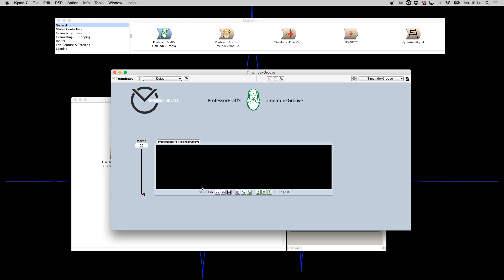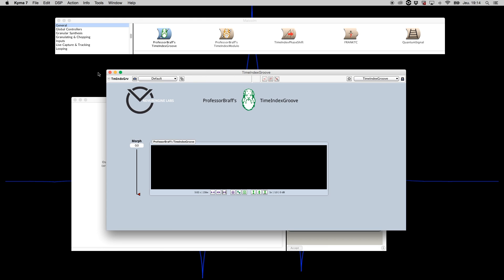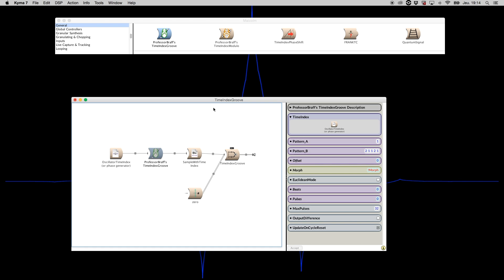The module has inputs for the original time index, pattern A, and pattern B. You can also set it to Euclidean mode, which means it will not consider pattern A and B but instead morph from equal tuplet to a Euclidean pulses-per-beat distribution. In that case, you can use offset to rotate your Euclidean distribution.